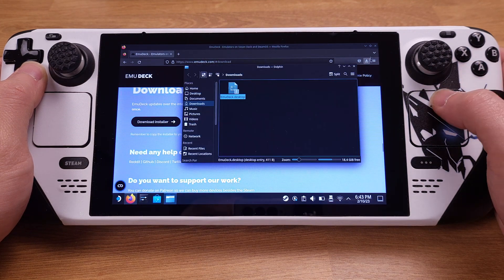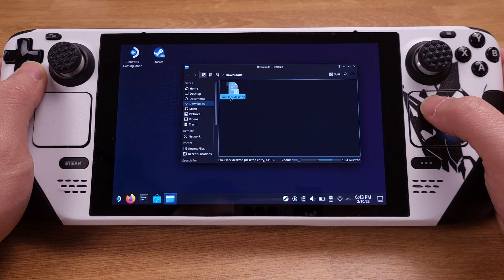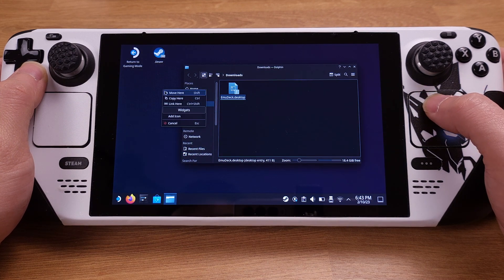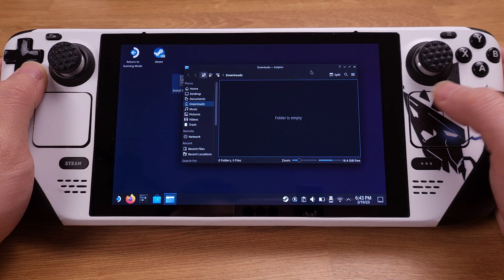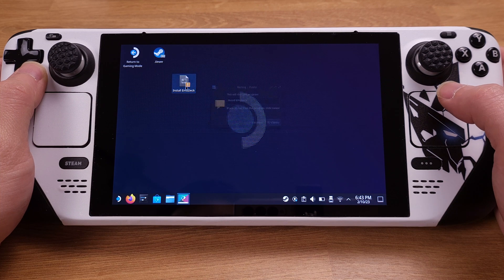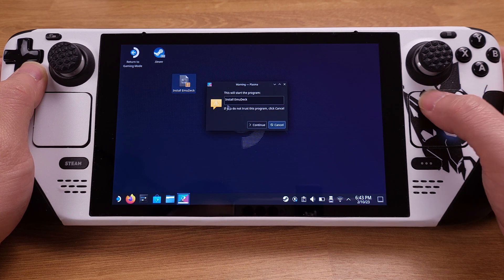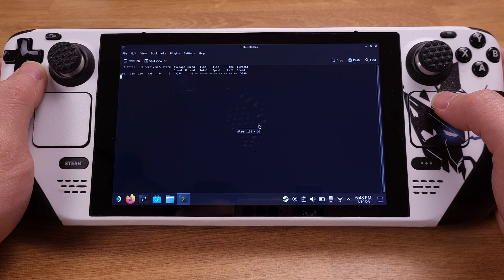Once it is downloaded, we can click 'Show in Folder.' We need to copy the EmuDeck installation file onto our desktop in order to process this installation, and this is mandatory. Then we can double-click on the EmuDeck installer from the desktop and click 'Continue' on the pop-up window to confirm this installation.